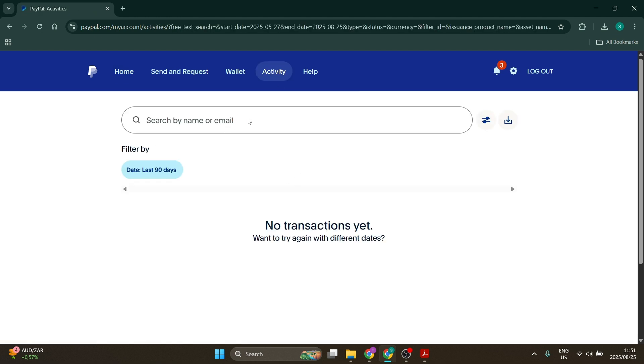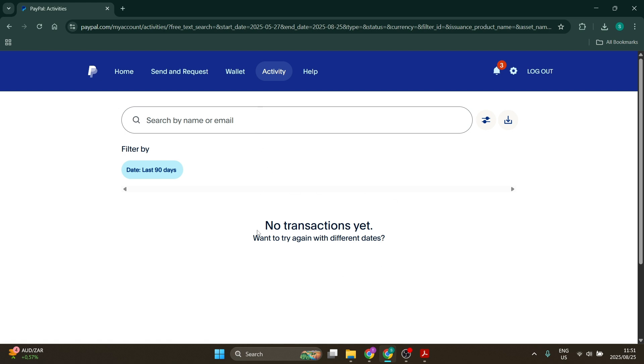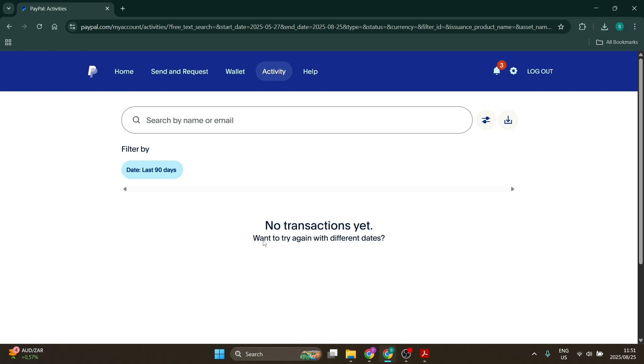Here you can search by name or email. You can see that currently I don't have any transactions here. However, you'll be able to see everything that has been transacted on this account.